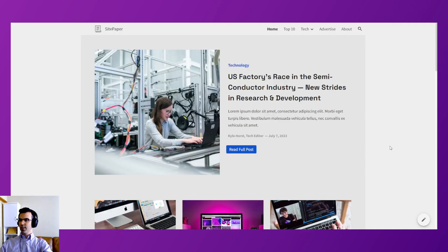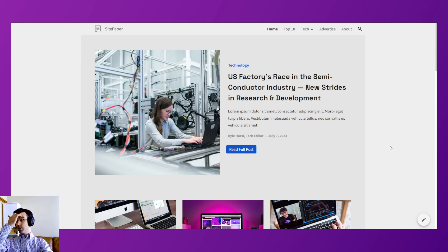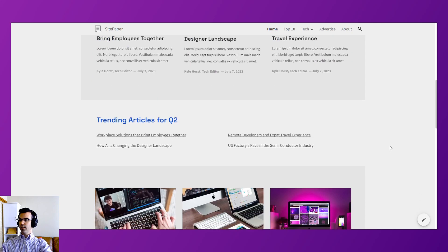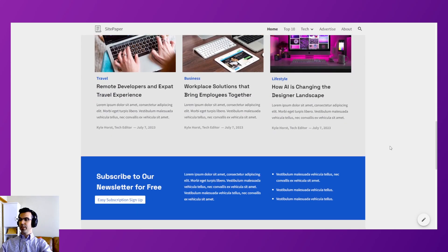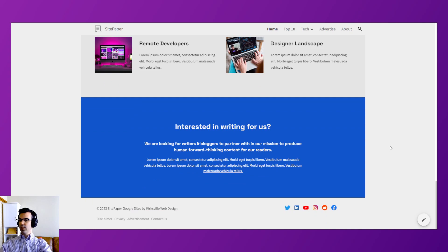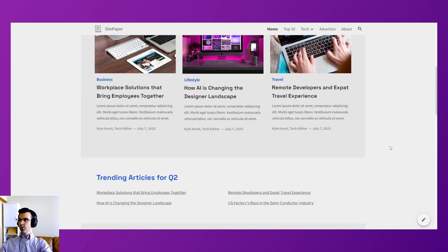Our next Google Sites example is Site Paper. We wanted to give a solution for blogging on Sites — writing articles that are SEO targeted, with articles and news. This also comes with three different color templates and redesigned color themes. That is Site Paper.